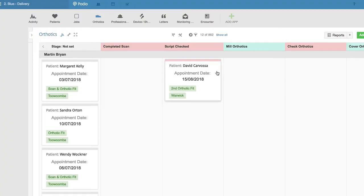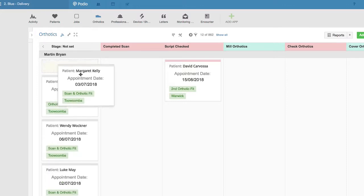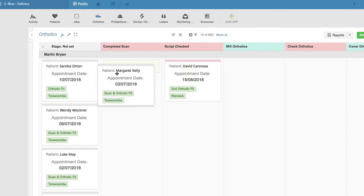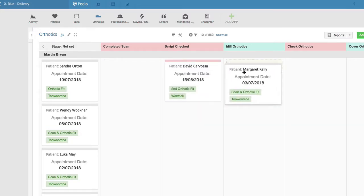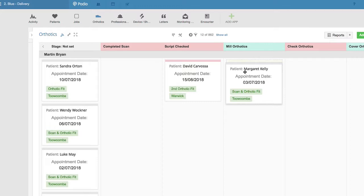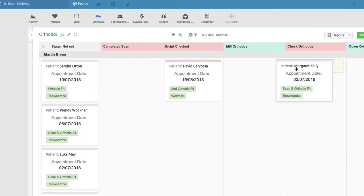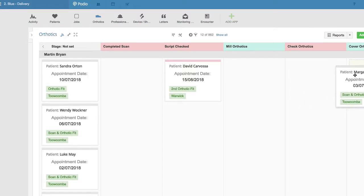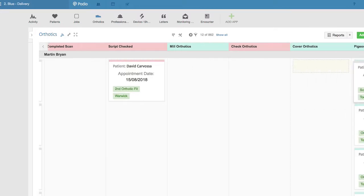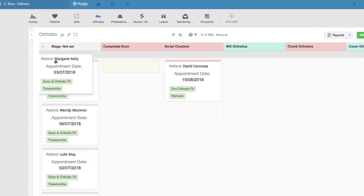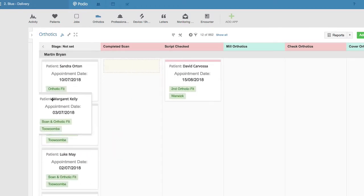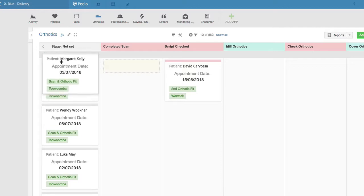To give you an idea of how some of these things might work, I'll give you an example of how it works in Troy's practice. Now, of course, your workflow may be slightly different, but again, this is the power of just having it customized by experts in this. In this case, somebody perhaps has their appointment, which comes in directly from the patient management system. When the scan's completed, they just need to be dragged across there. The script checked, drag and set the stage. When it goes into mill orthotics, in Troy's practice, he actually has a technician, then gets finished by that, dragged into the next column, check the orthotics, cover the orthotics, and then pigeonhole, which is Troy's process.